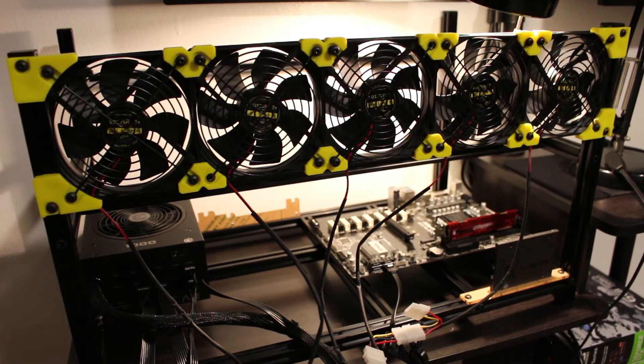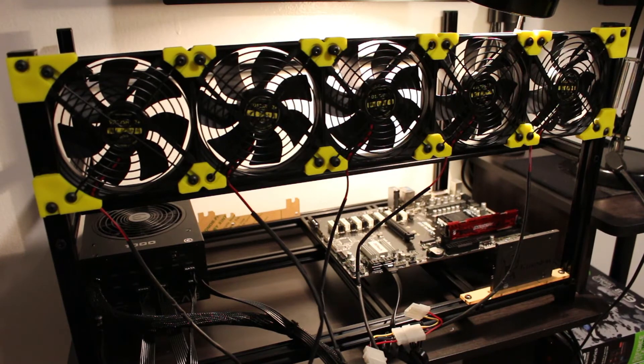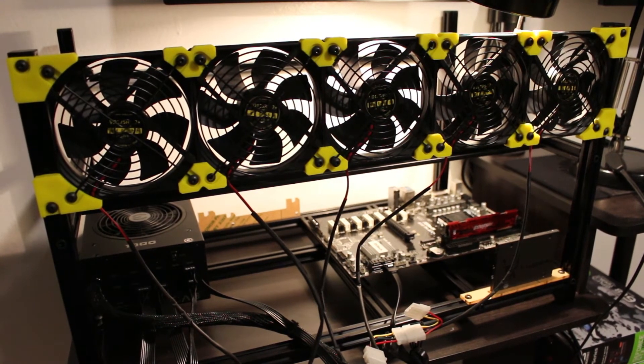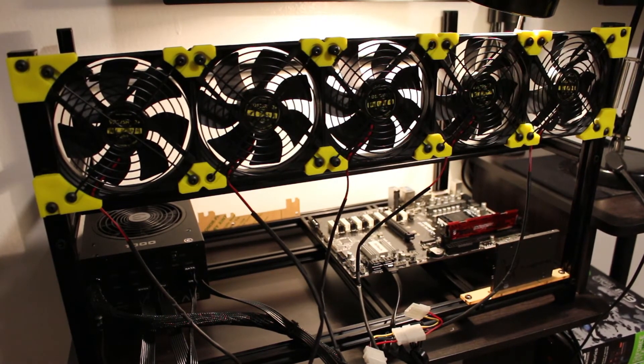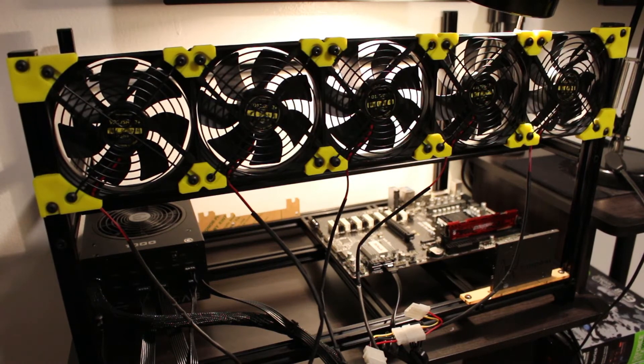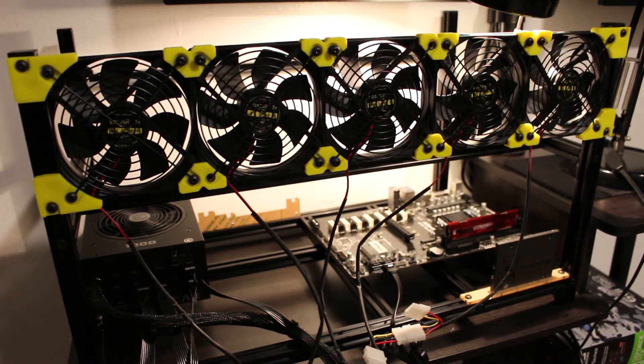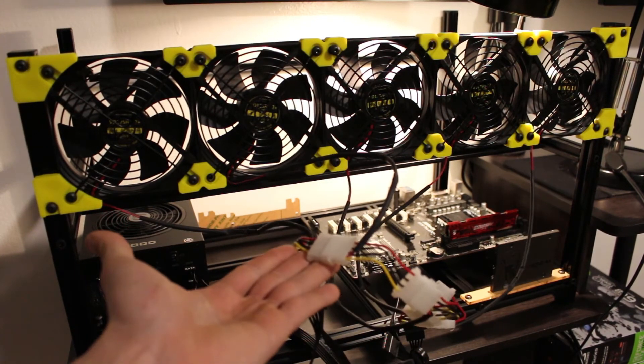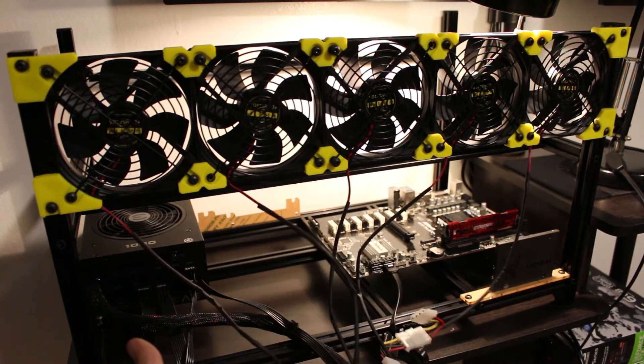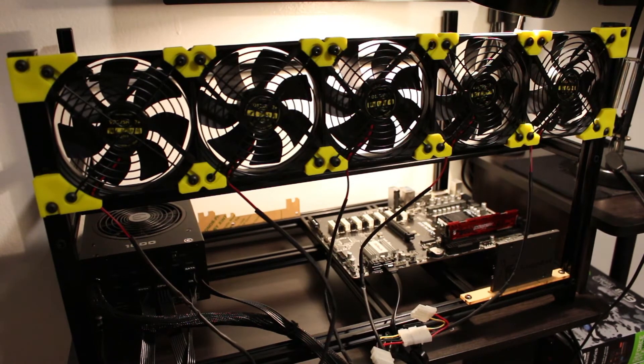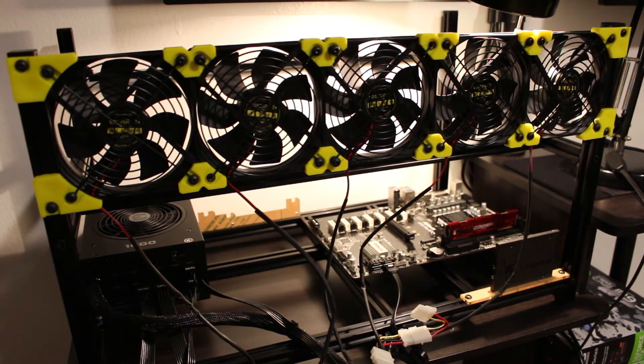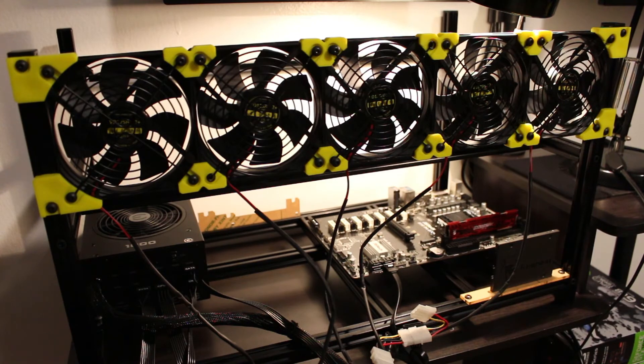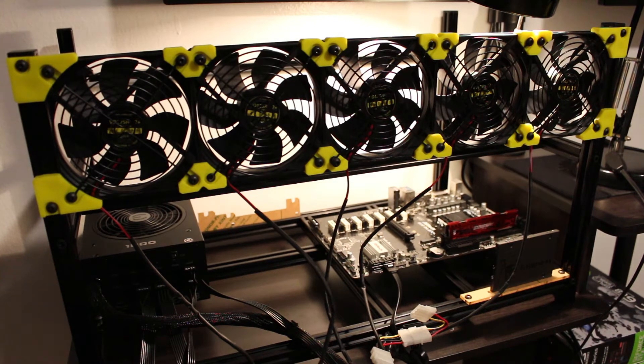But how do we know that the power supply actually works? So what I did was I hooked up my peripheral Molex connector coming from the power supply to these five 120mm case fans. Alright, so that will be the actual real load that I'm putting on the system to see if this power supply is doing its job.